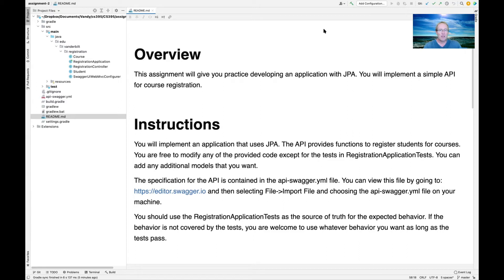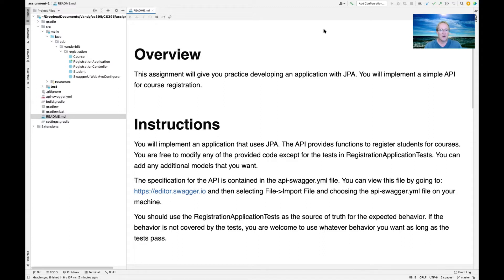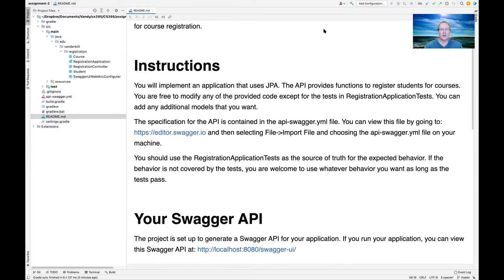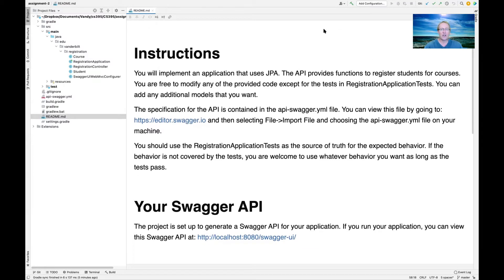Welcome to the description of programming assignment number two. The purpose of this assignment is to give you practice developing an application using the JPA. We're going to continue on with some themes we've talked about in videos by implementing an API for registering students with courses. You're going to use the JPA for this.